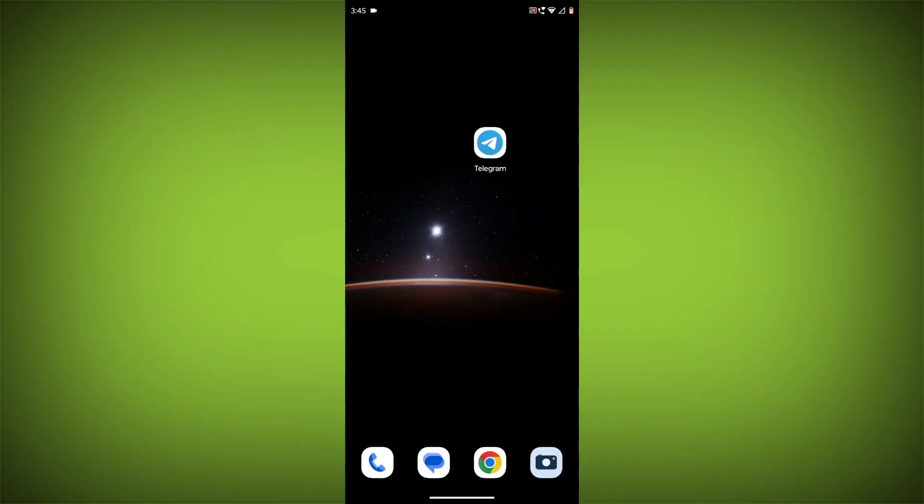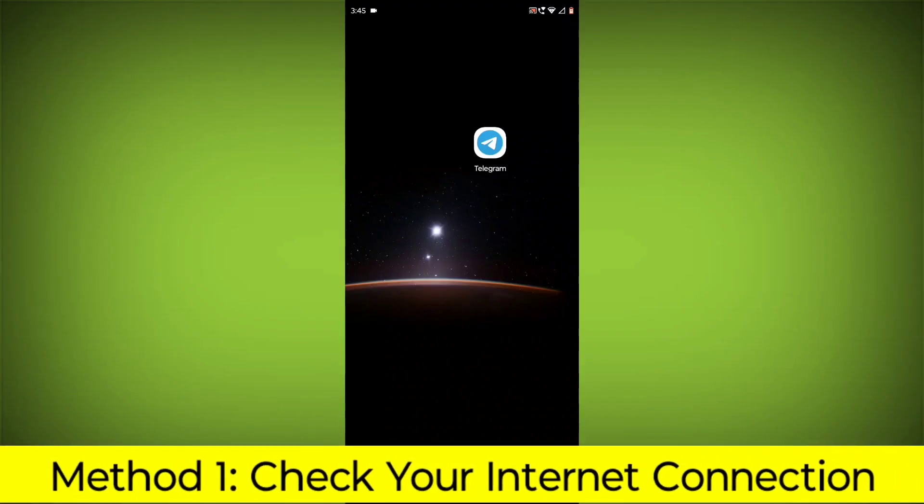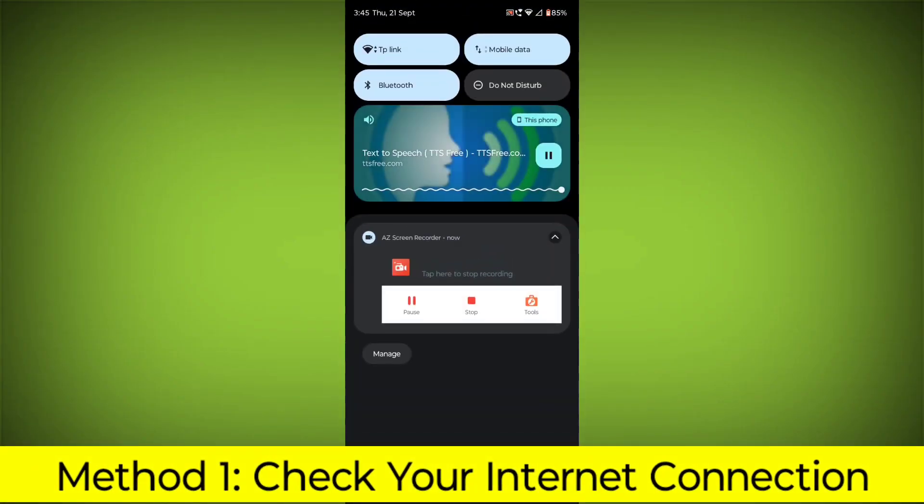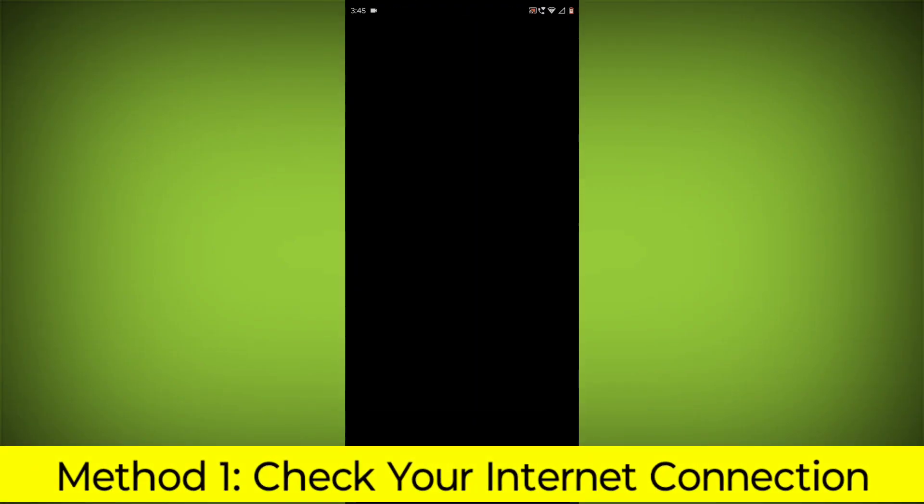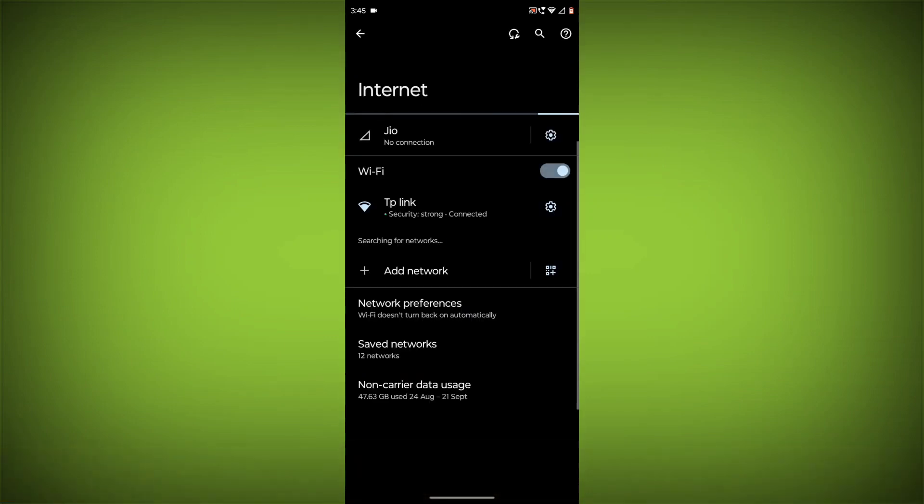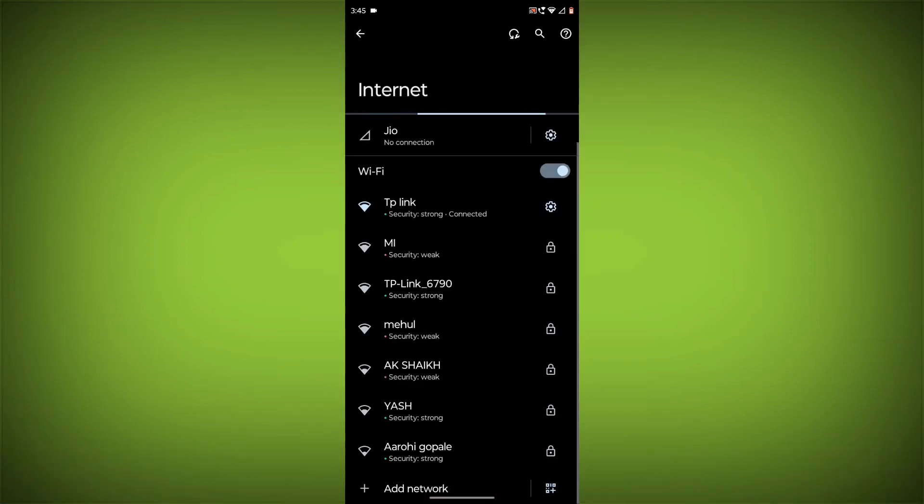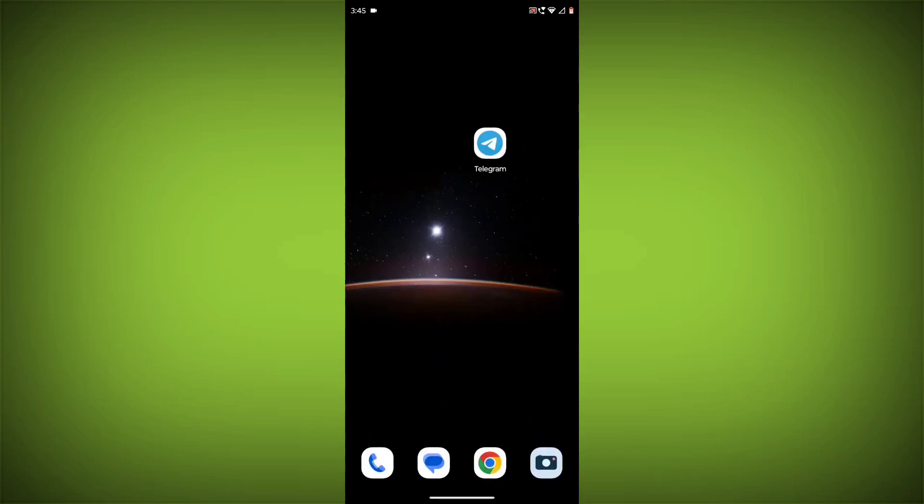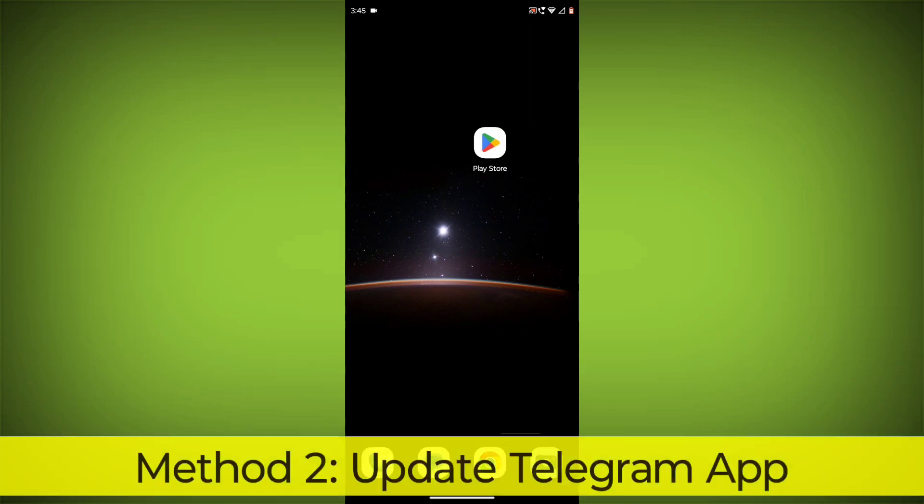Method 1: Check your internet connection. Make sure that you have a strong and stable internet connection. You can do this by trying to access other websites or apps on your device. If you are not able to connect to the internet, try restarting your router or modem.